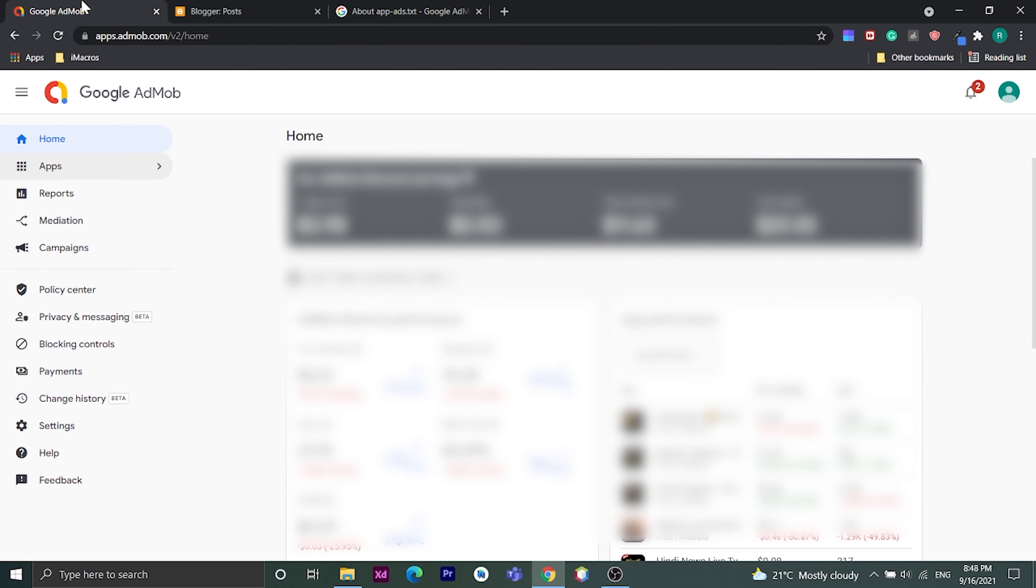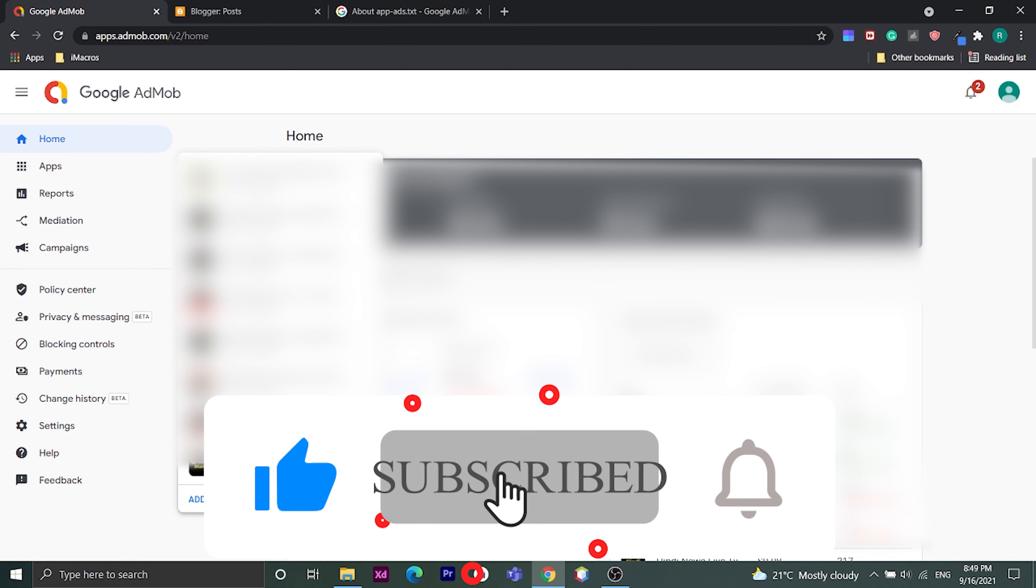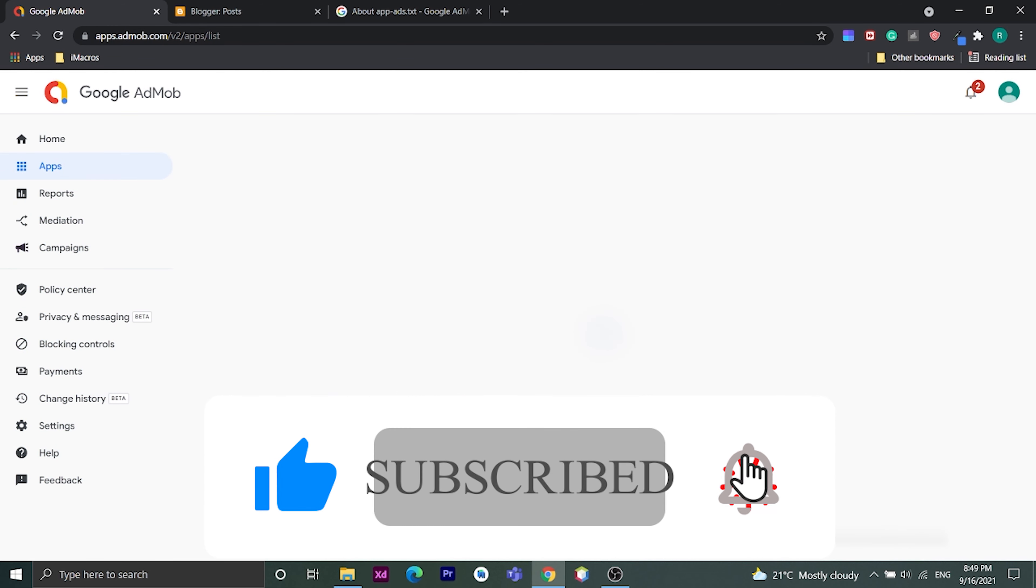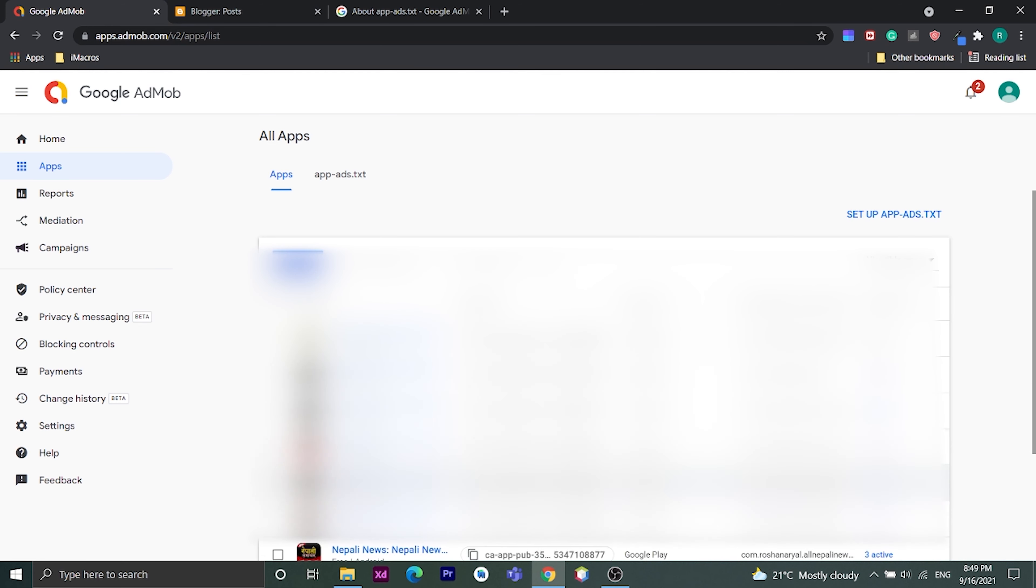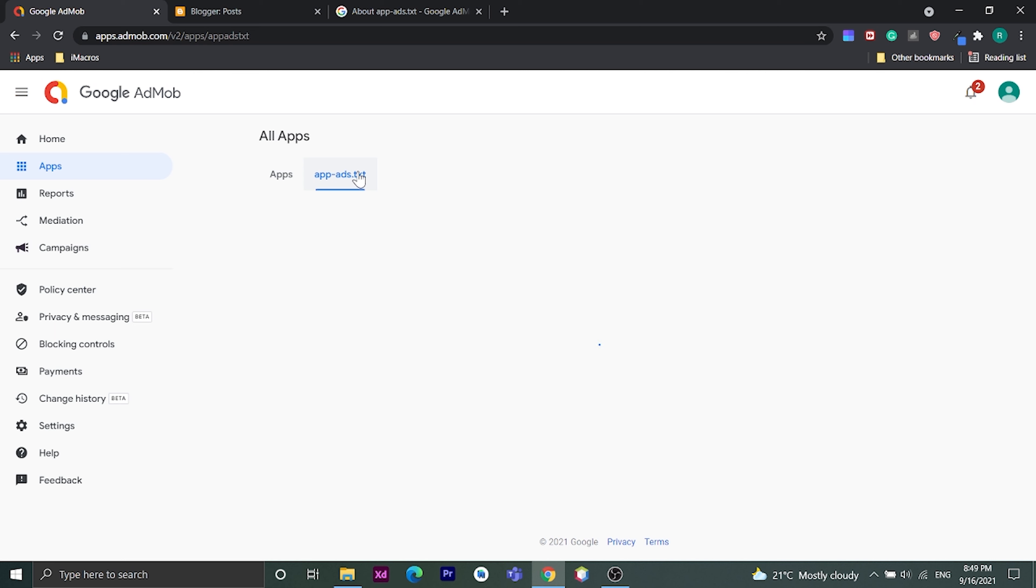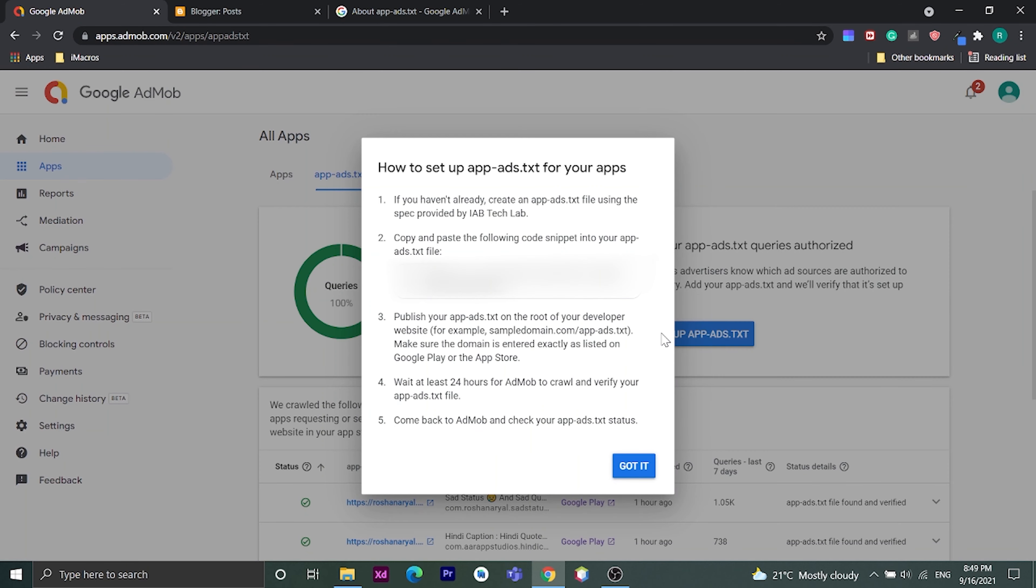At first, go to AdMob dashboard. Click on apps, then click on view all apps. Now click on app-ads.txt tabs. Now copy this text snippet.